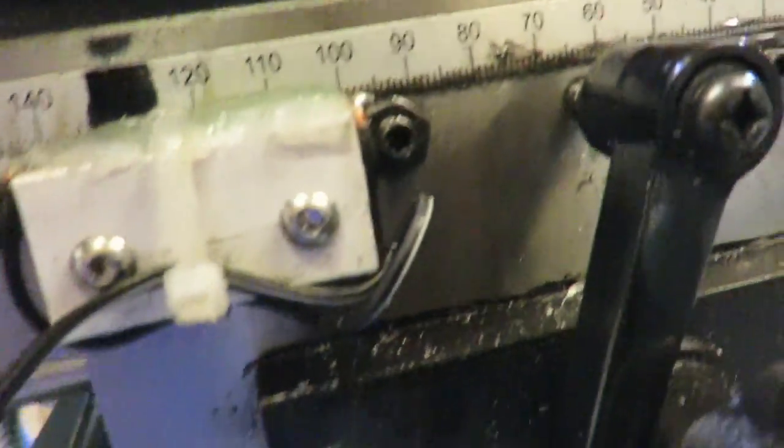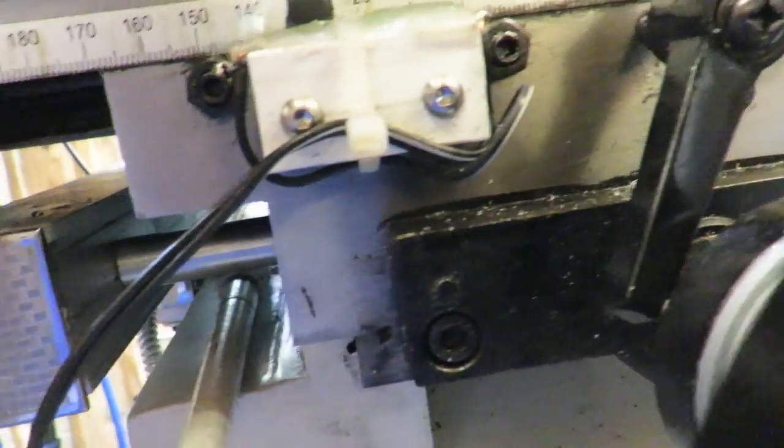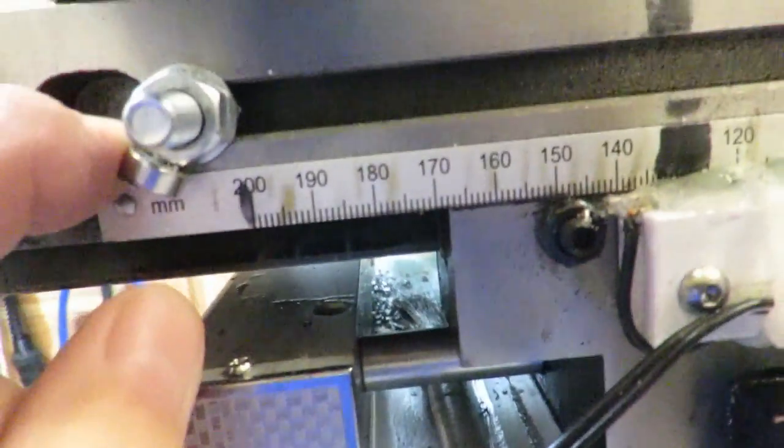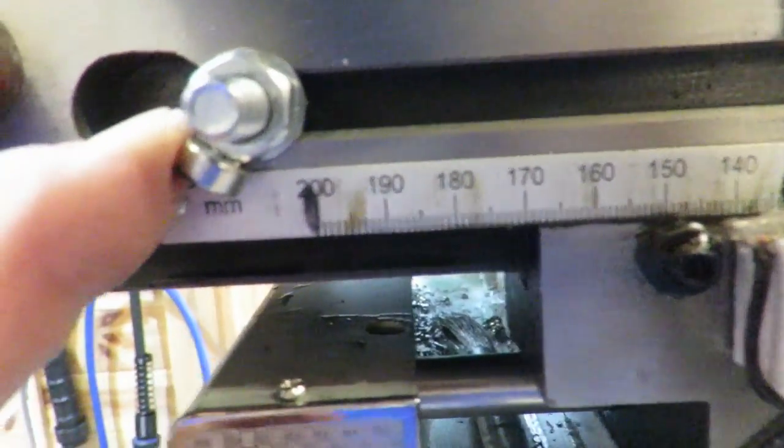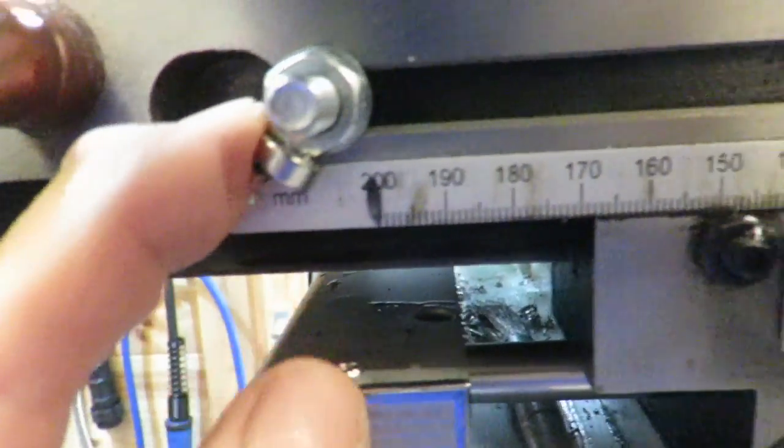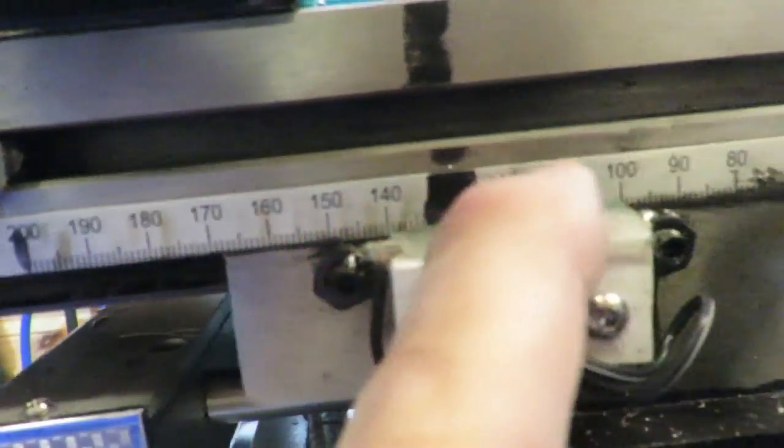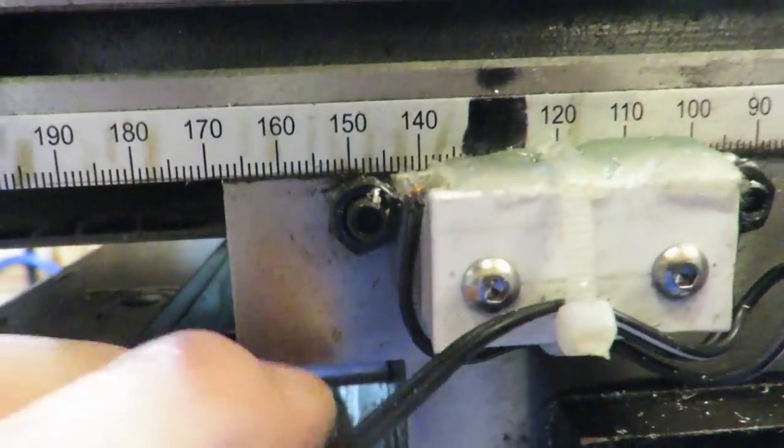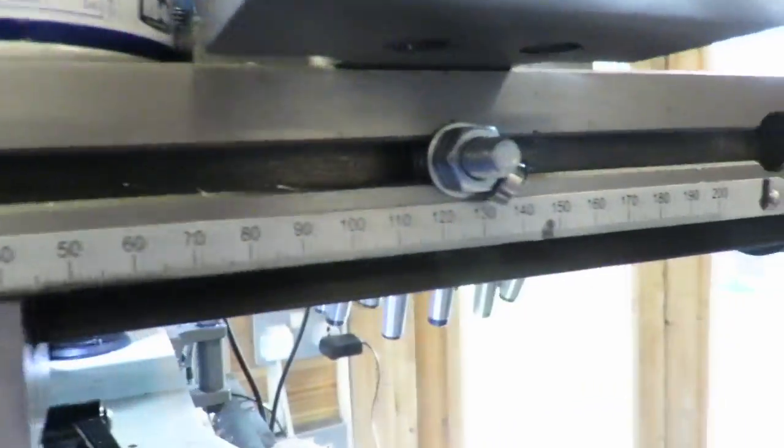And the limit switch is just a simple reed relay. And the reed relay gets activated when one of these magnets travels across to the reed relay. So it's a single reed relay and there's a magnet at both ends.